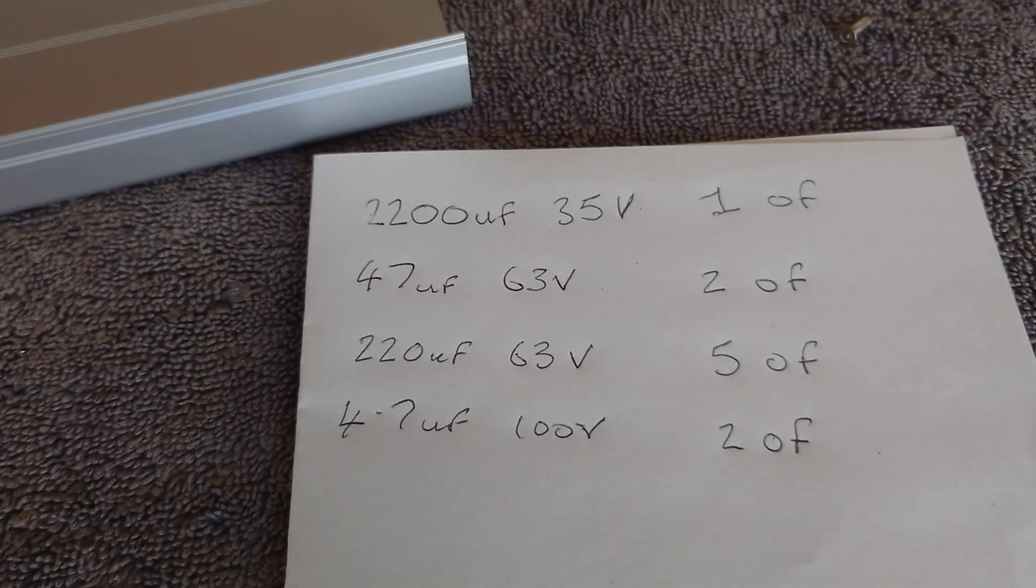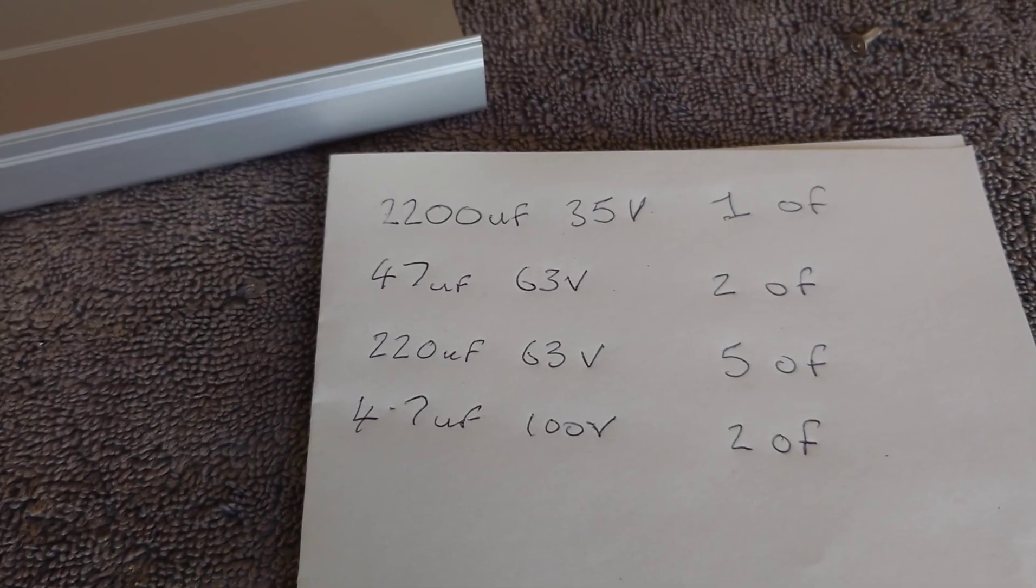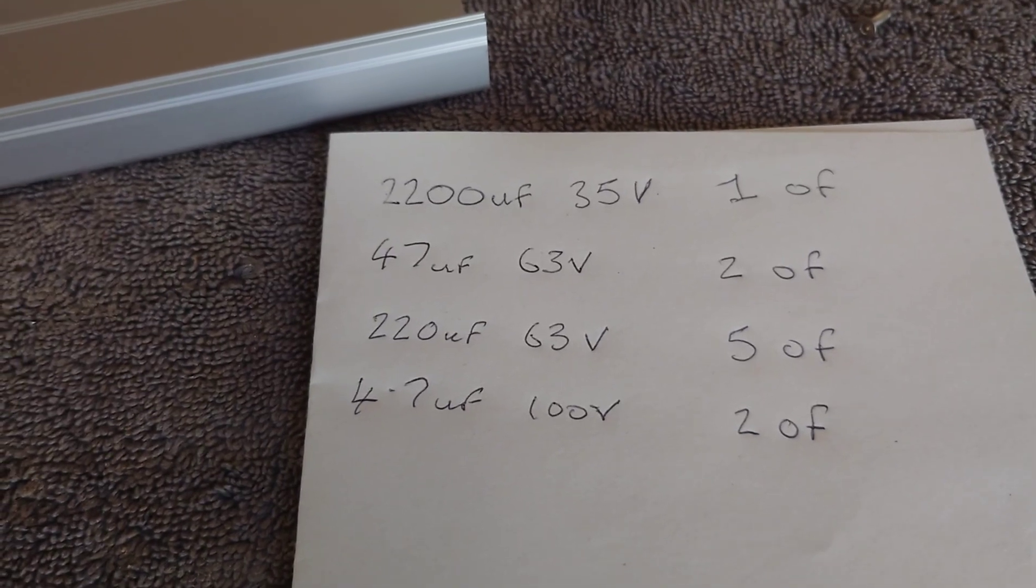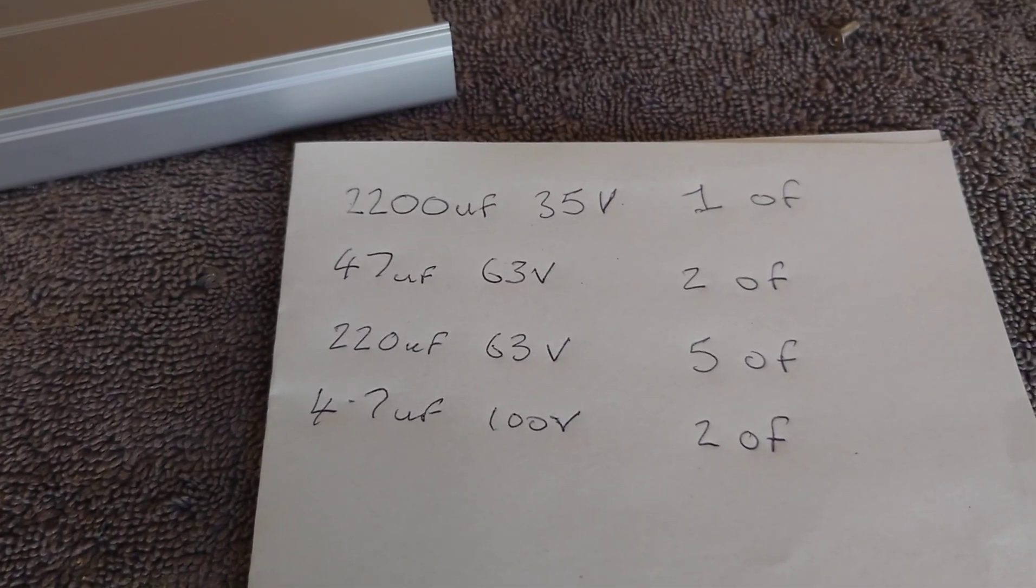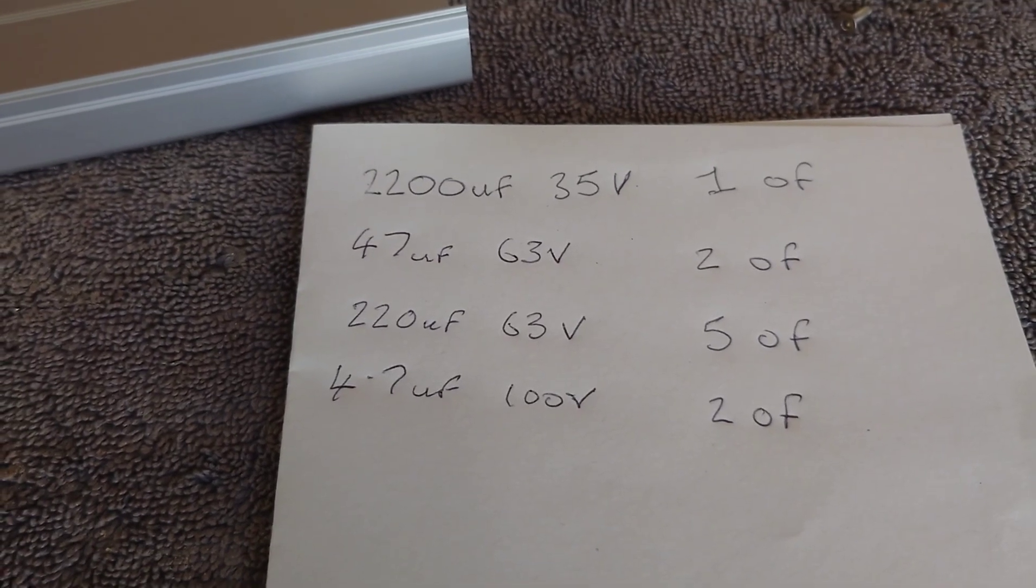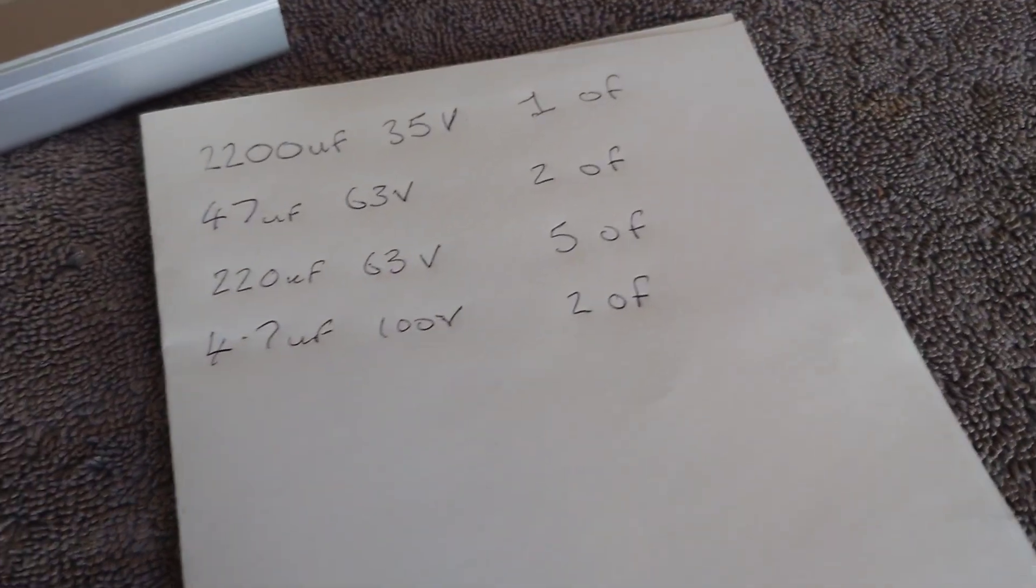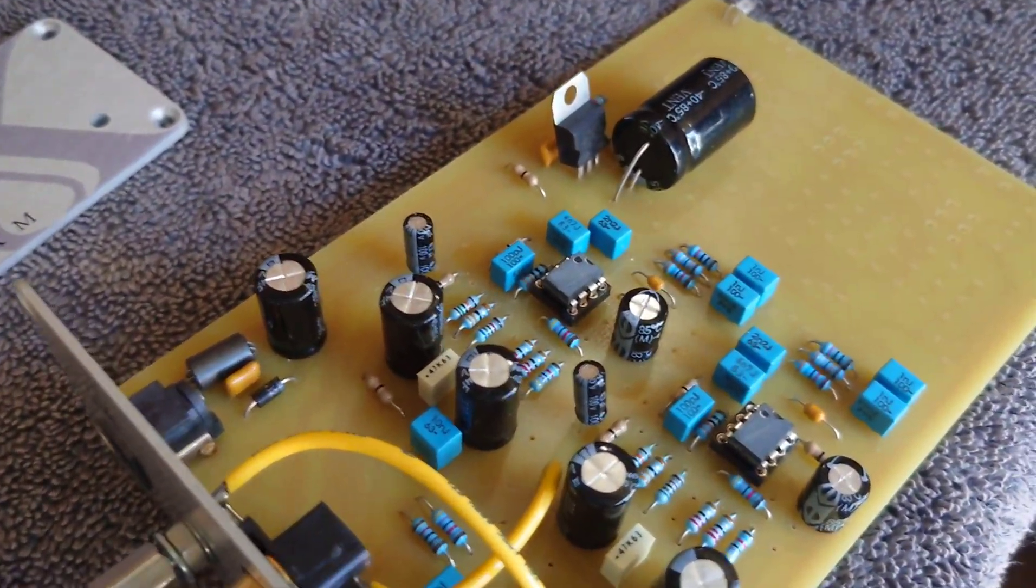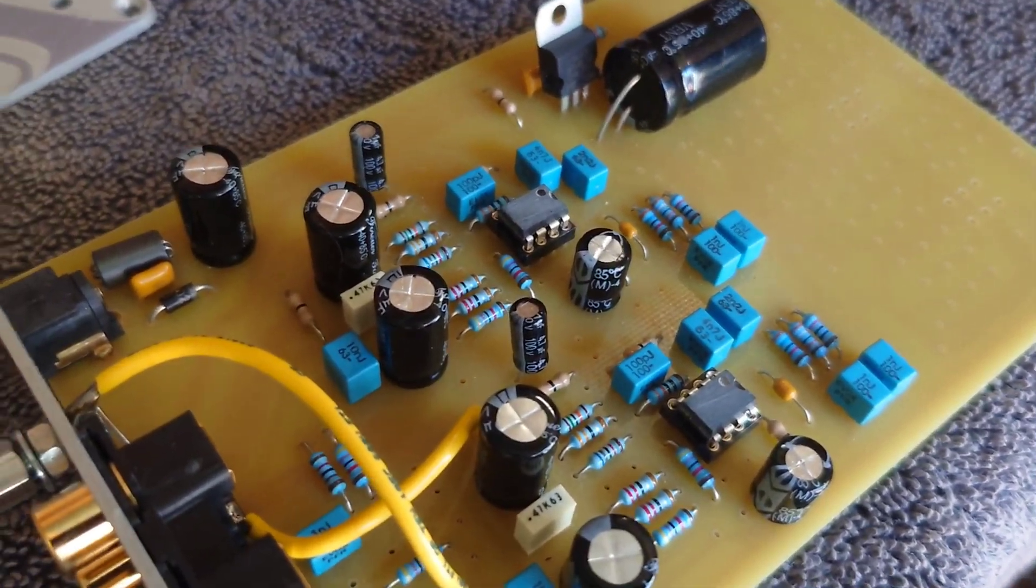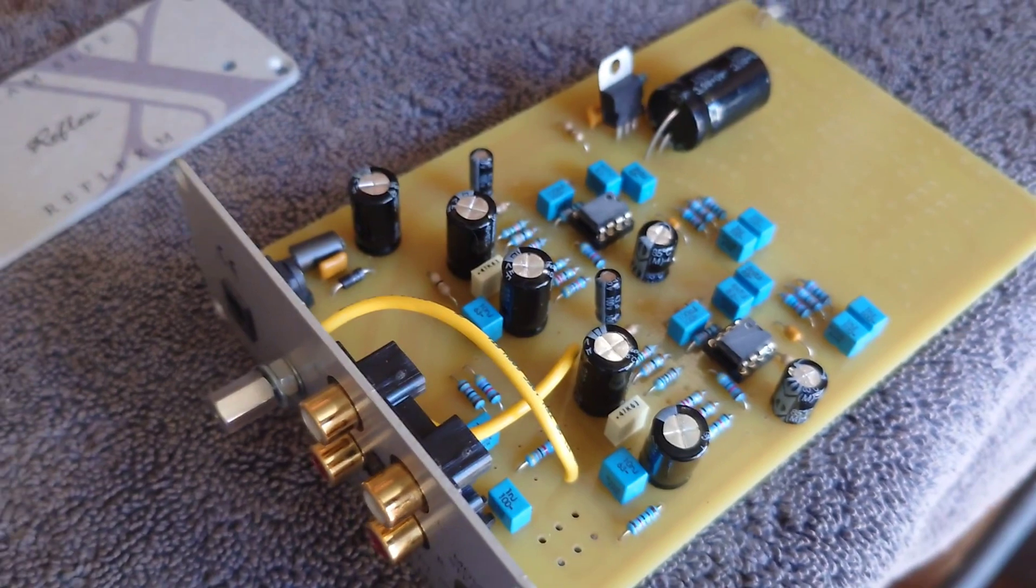I need two of 47 microfarad by 63 volts, five of the 220 microfarad by 63 volts, and two of the 4.7 microfarad by 100 volts, plus two op-amps. And I haven't undone the power supply yet.